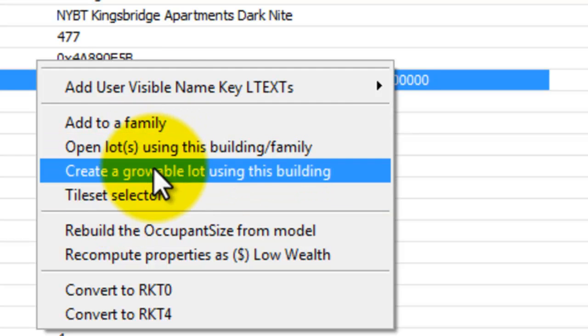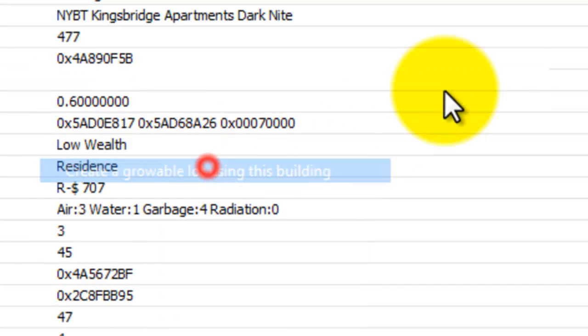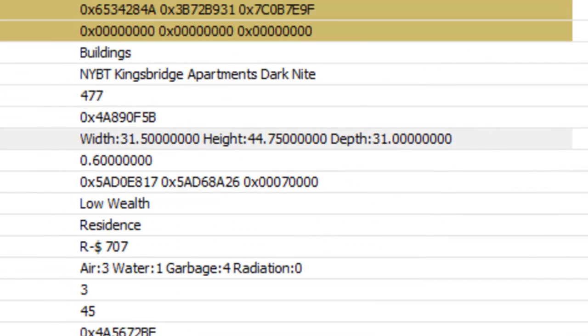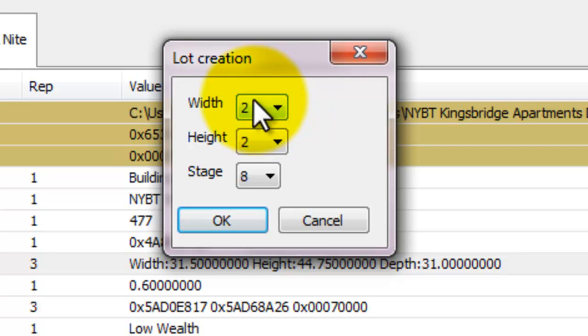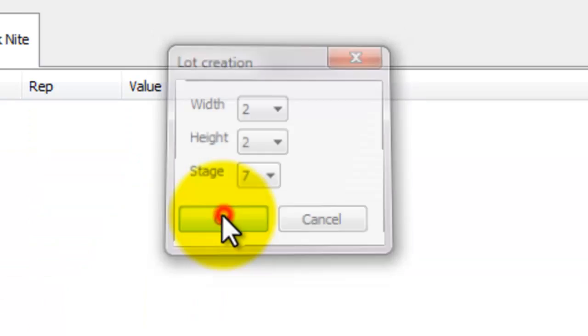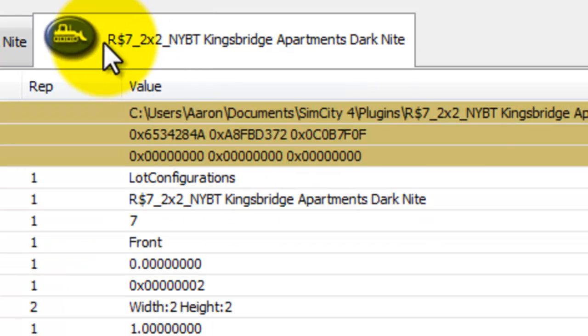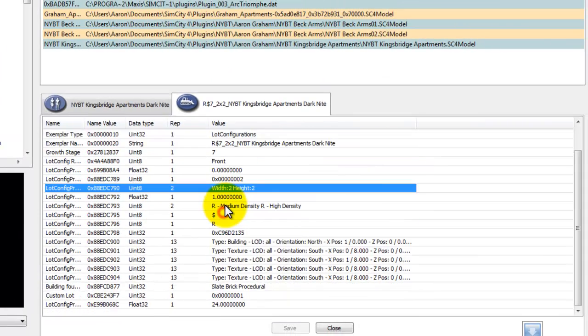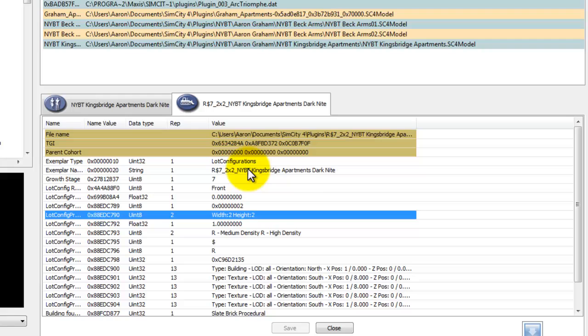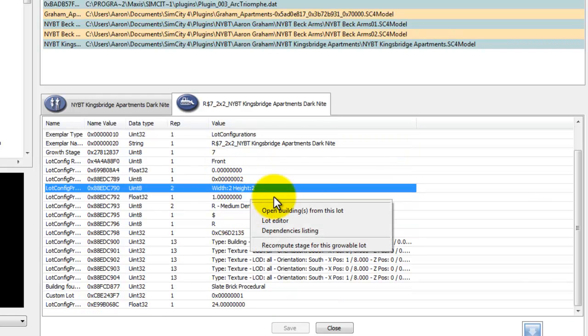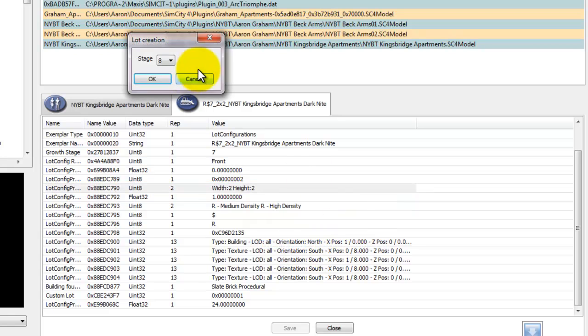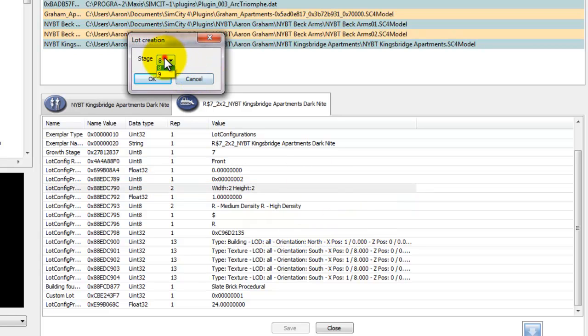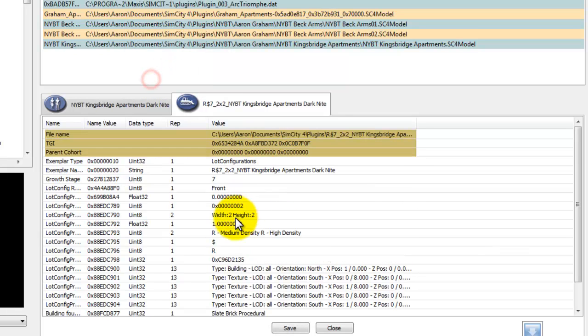Create a growable lot for this building. Click this and you'll get a small pop-up, lot of creation. For this building, I'm going with a lot of two out of two. My lot of stage needs to be a seven. Press OK. You get another window. And this is your lot. Can you do some changes on it? I'm not really sure. I haven't... Yeah, you can. You can change it, you know, the lot of stage if you need to, if you made a mistake. I'm going to leave it as that.